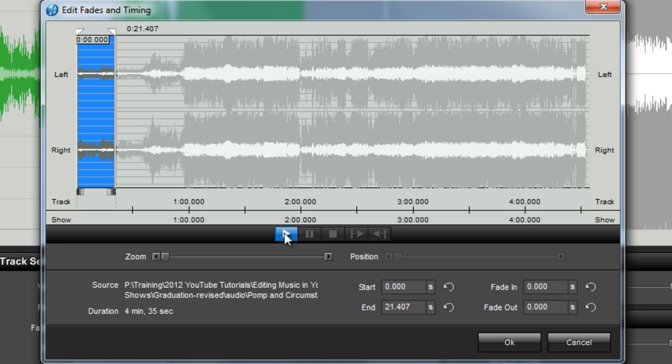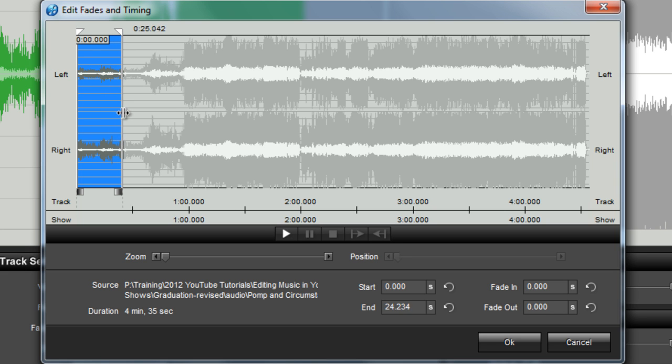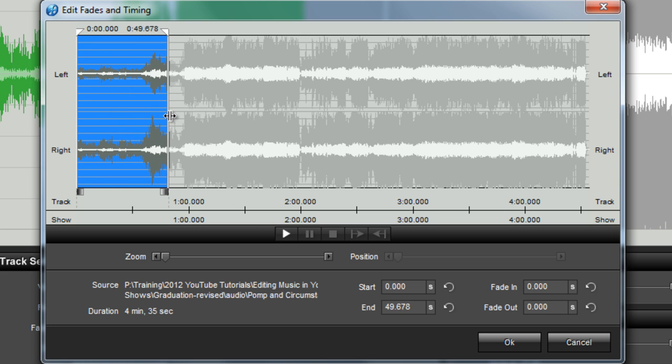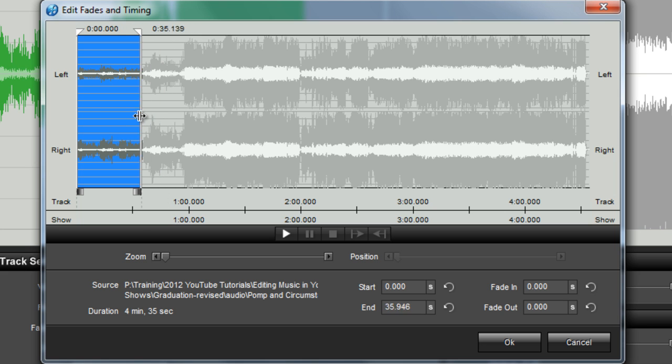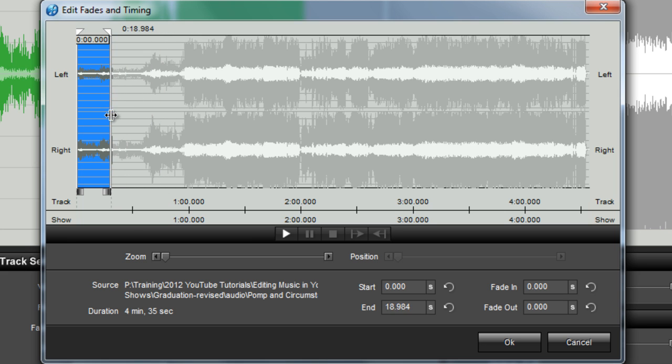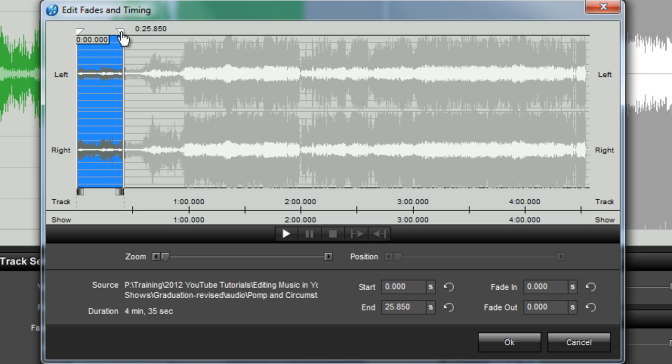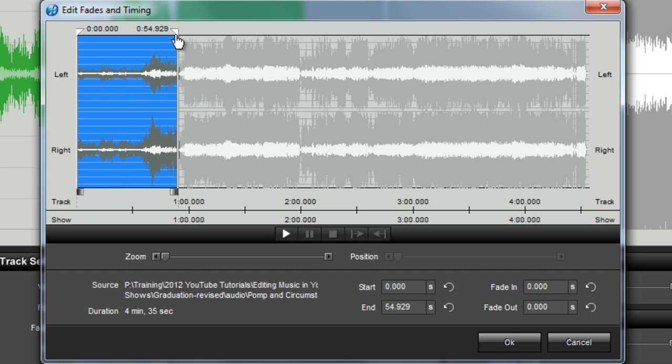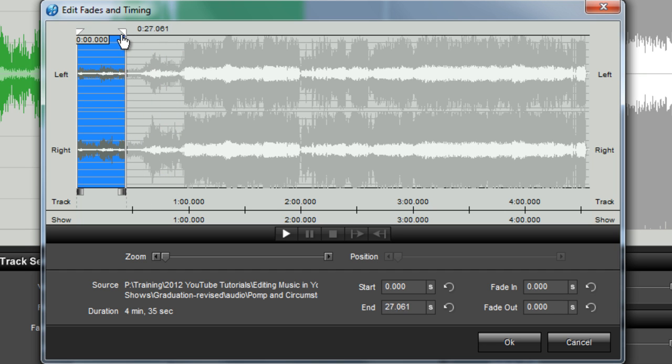I can now preview my edit by clicking the play icon. If I didn't quite get the right part of my song the first time, I can easily adjust the start or end times by hovering over these indicators. Notice how the cursor changes. From here, I can click and drag to change the start or end points for my trimmed down clip.